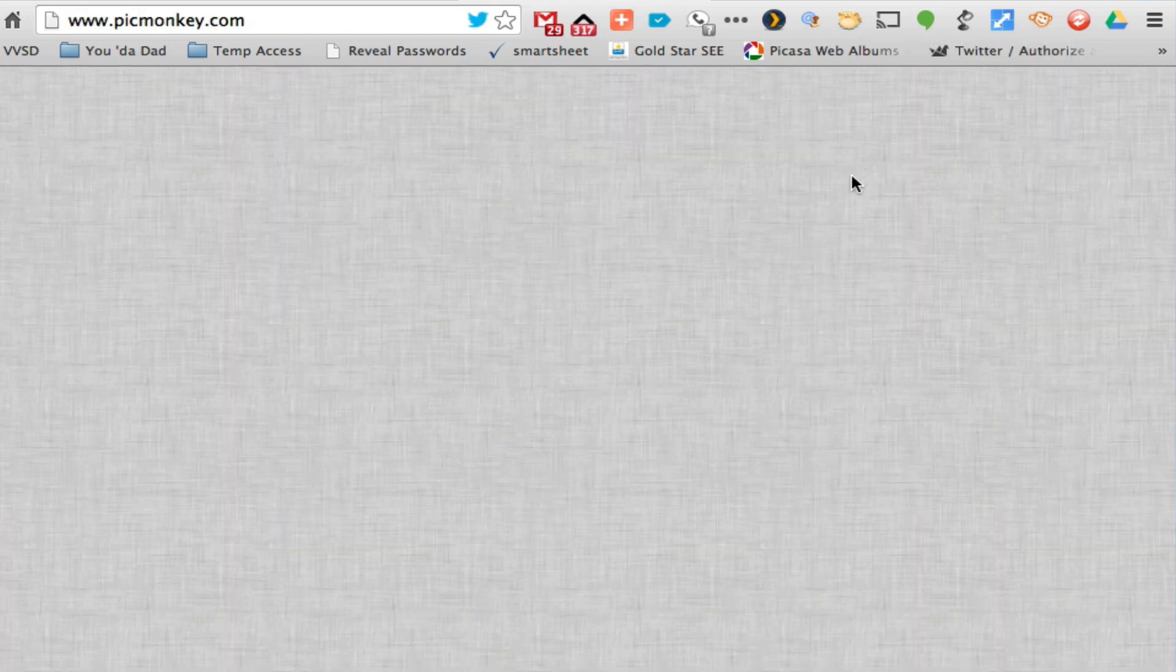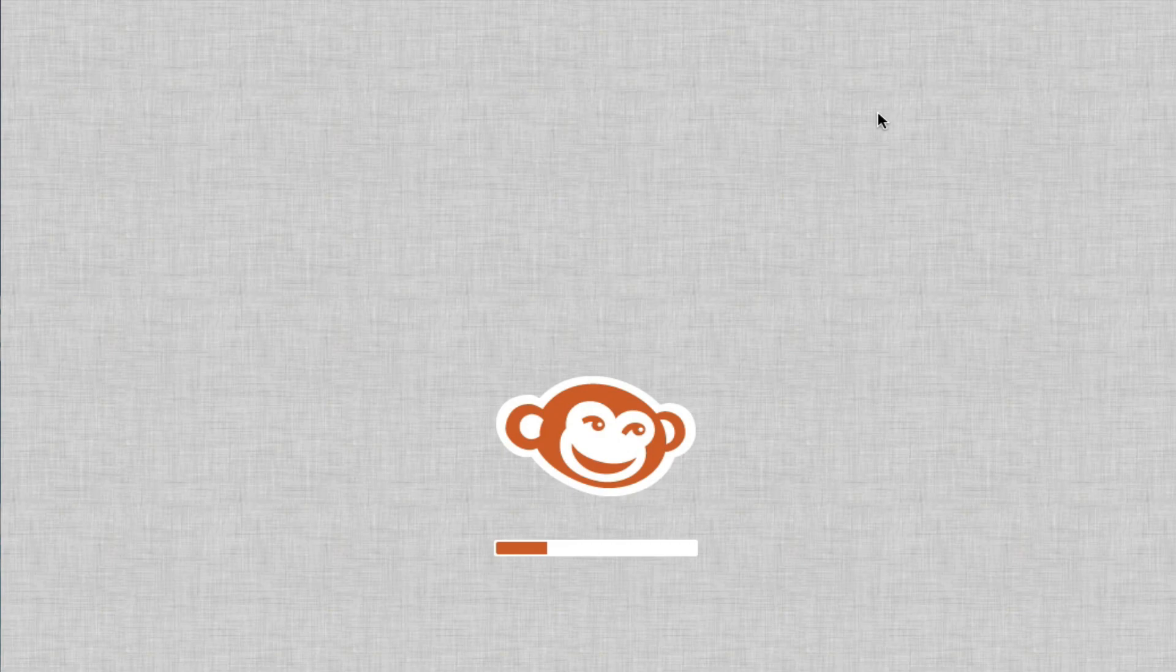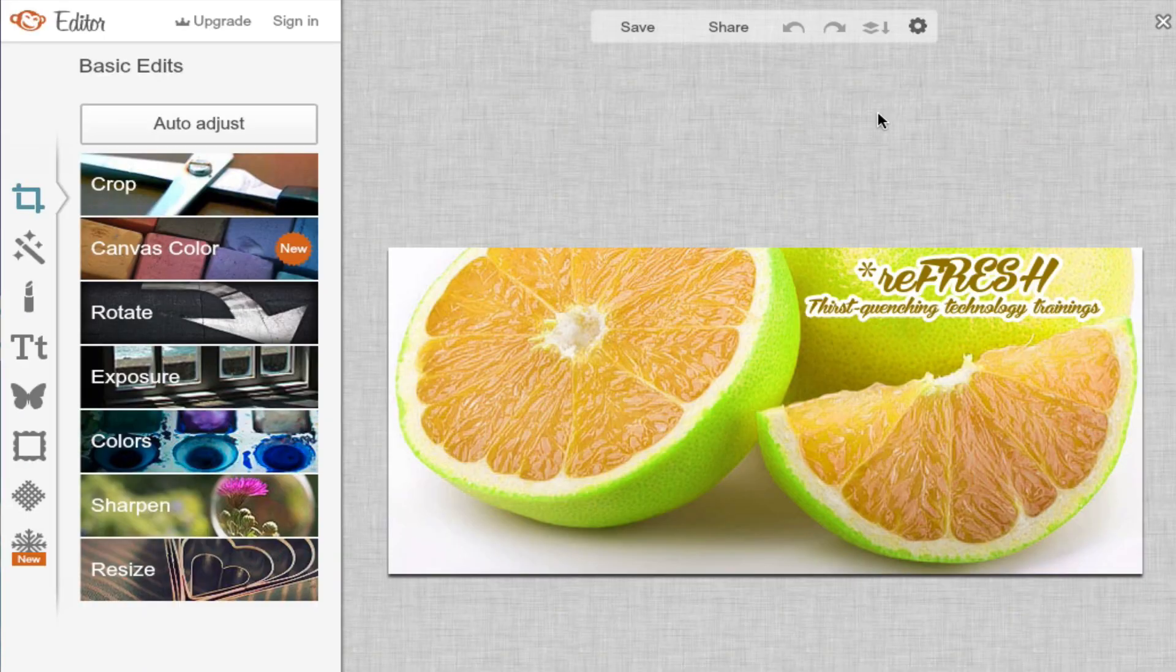It'll open it up directly in the PicMonkey editor and then from here I can edit the photo.